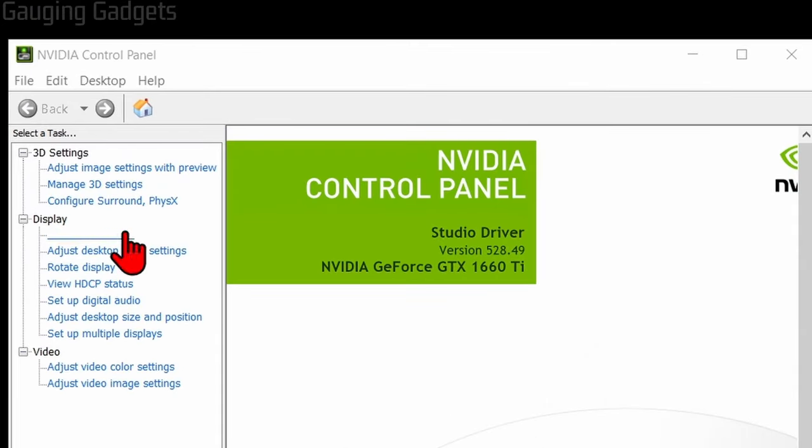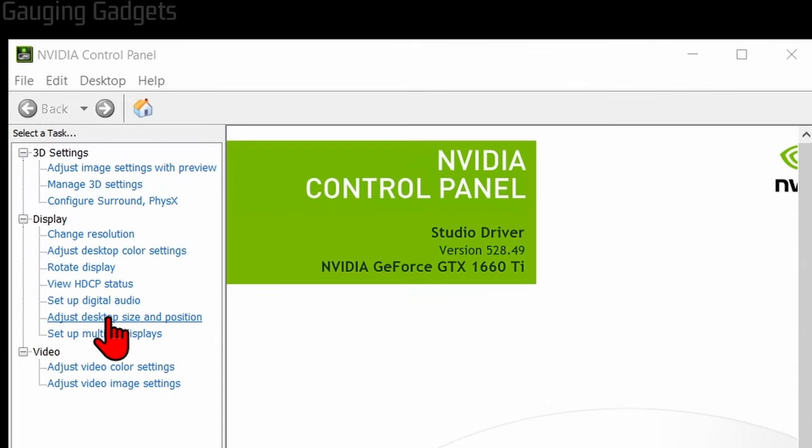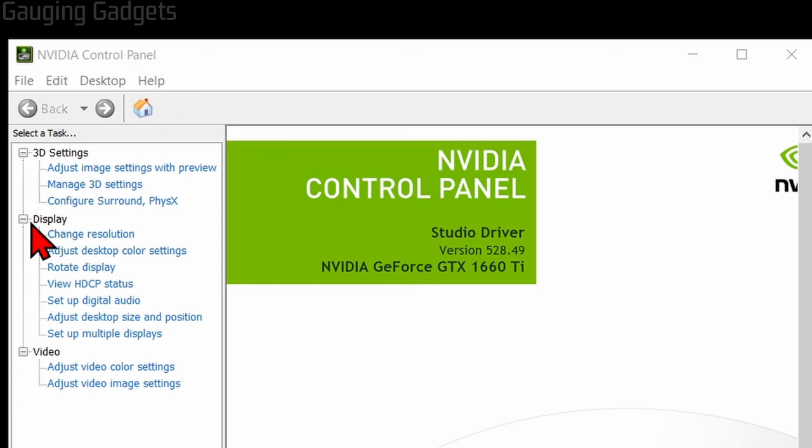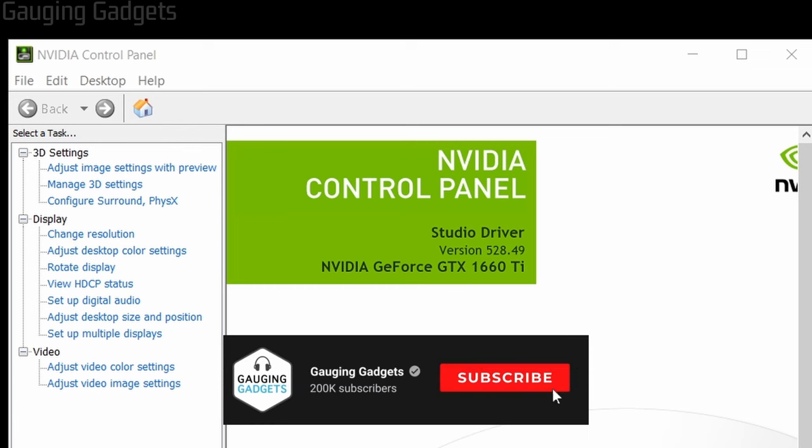How to fix NVIDIA Control Panel display settings missing or not showing. Welcome to another Gauging Gadgets NVIDIA tutorial video. In this video, I'm going to show you how to fix an issue where you open up the NVIDIA Control Panel on your computer and the display settings are not showing or they're missing. We'll be going over several different steps to fix this issue.